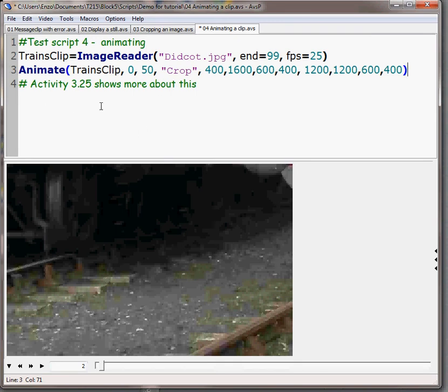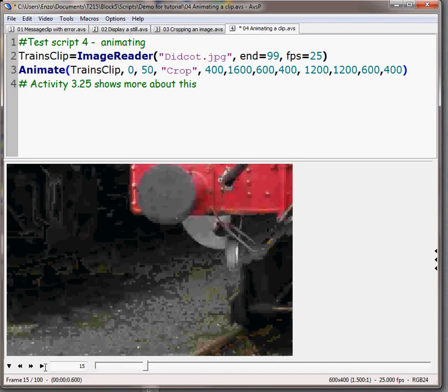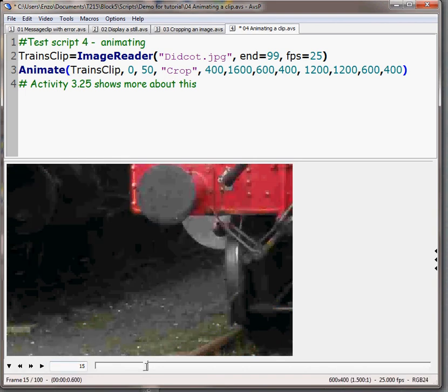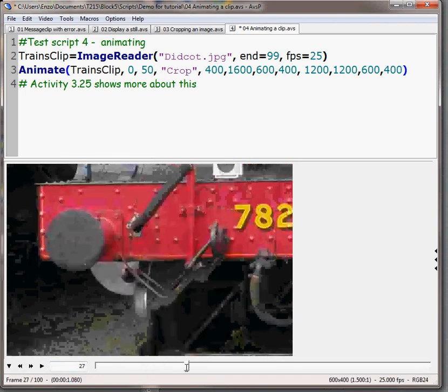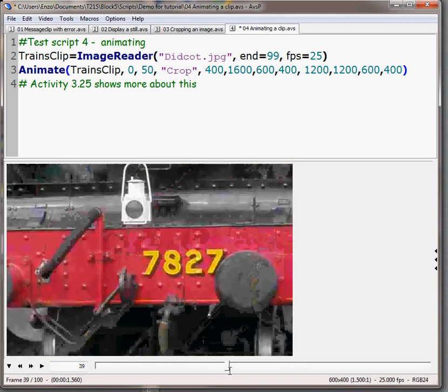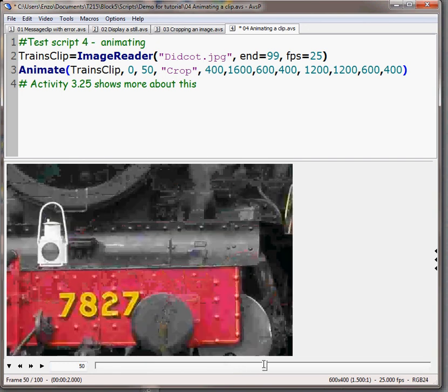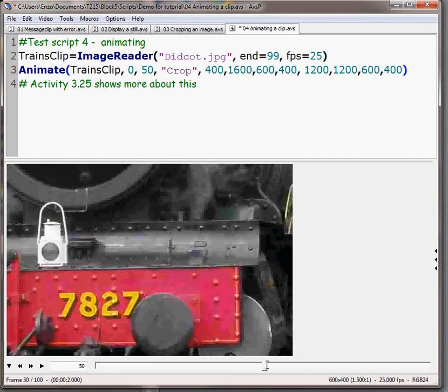Activity 3.25 is the key to all this but just to show you what will happen we can use the little progress bar along the bottom here, a little sliding cursor to see what happens as we effectively do a pan, we're not zooming, we're panning diagonally across the picture.